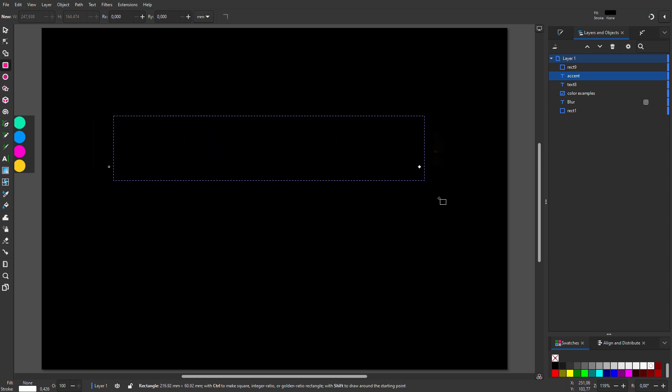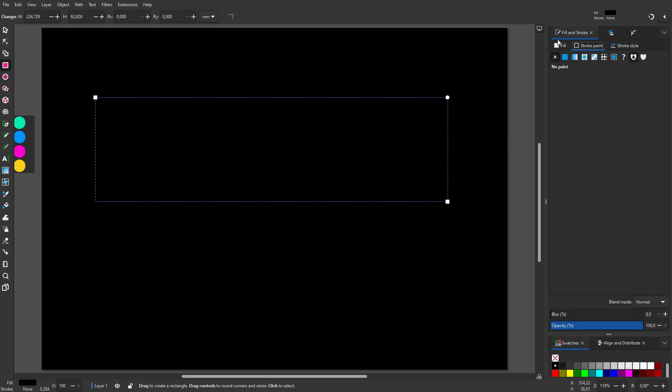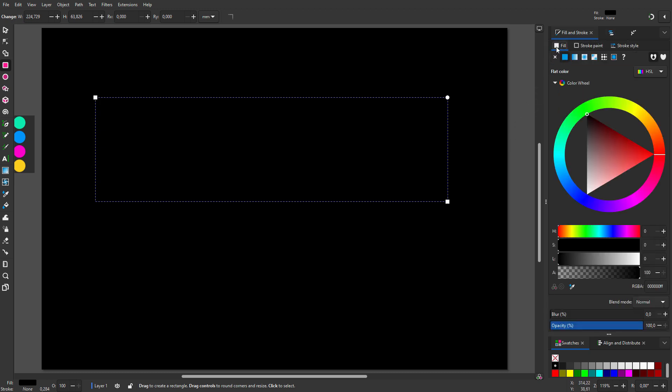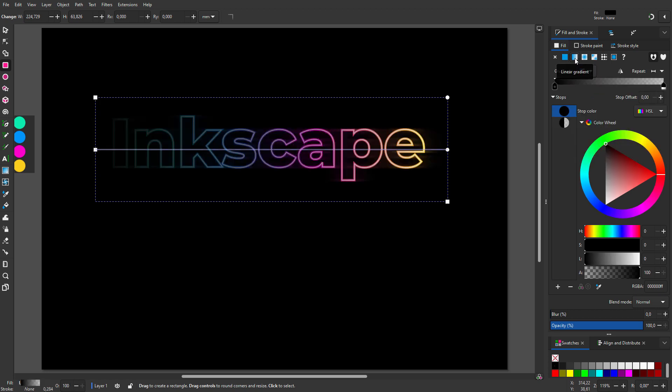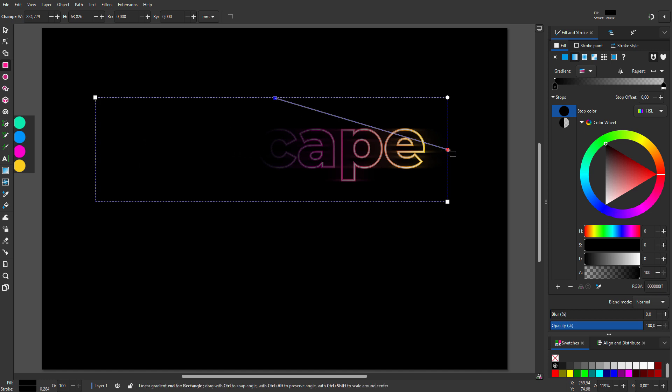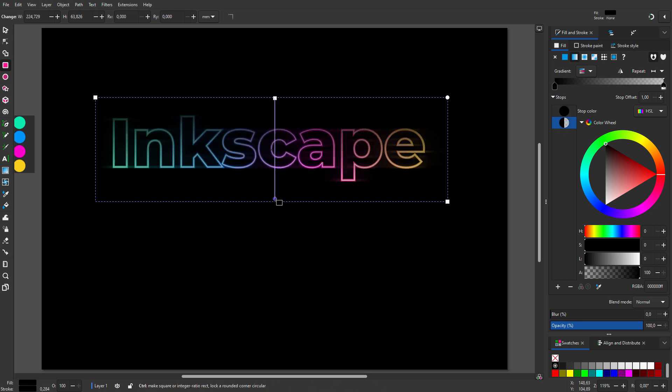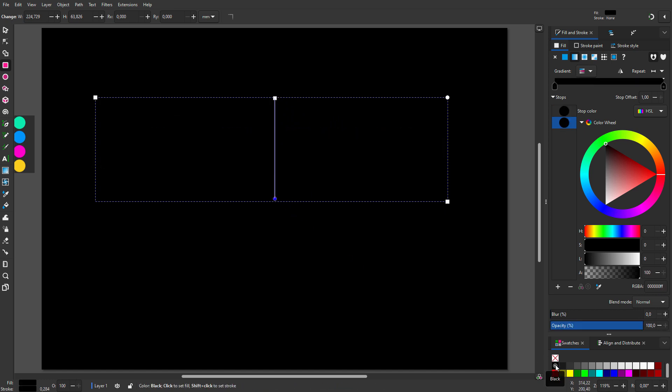I drag a rectangle over the text, which will become the mask. In a mask, white reveals and black conceals. So I will give the rectangle a gradient from white to black. I go to fill and stroke and click on fill. I click on linear gradient. I position the gradient vertically. The bottom has to hide, so I make it black. And the top has to be visible, so I make it white.